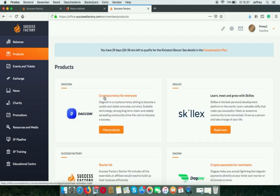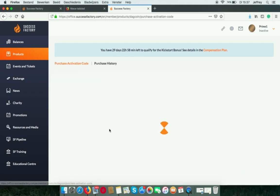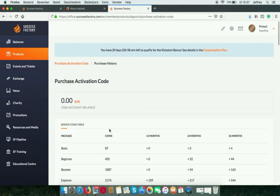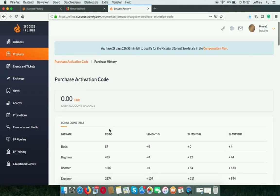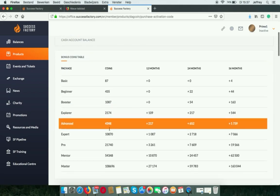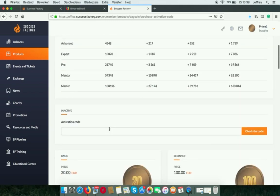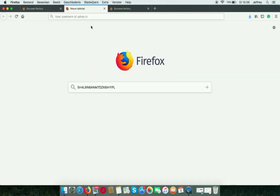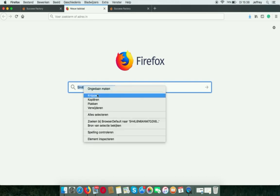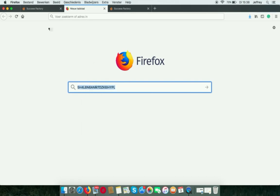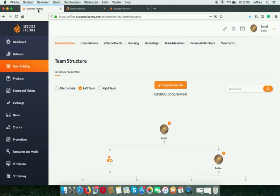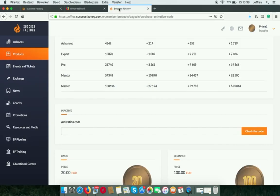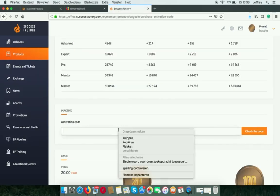You can also do this in the DAG coin tab, with the products. You can here put in the code. I have bought it already on my other account. So it's only for me to copy and paste.